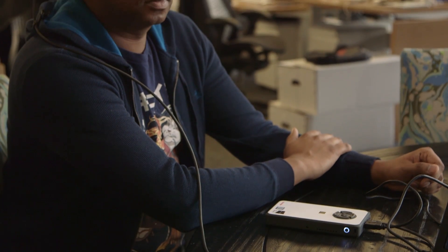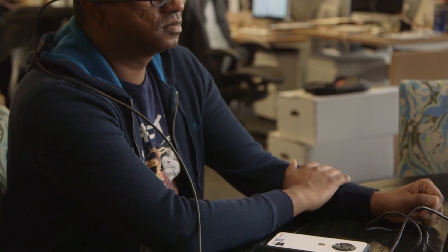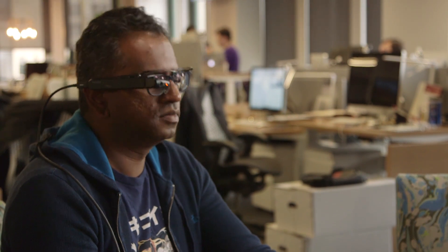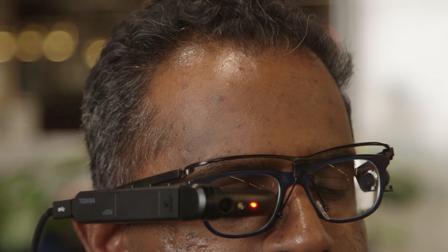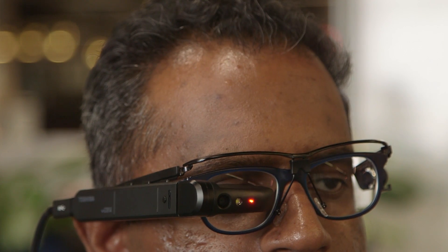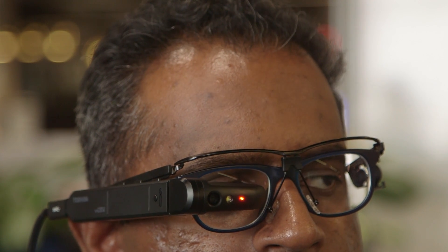While this is clearly a first step for Toshiba, it's an intriguing one. The headset isn't something that's meant for consumers, but it's a glimpse at how wearable computing could change the lives of professional users.